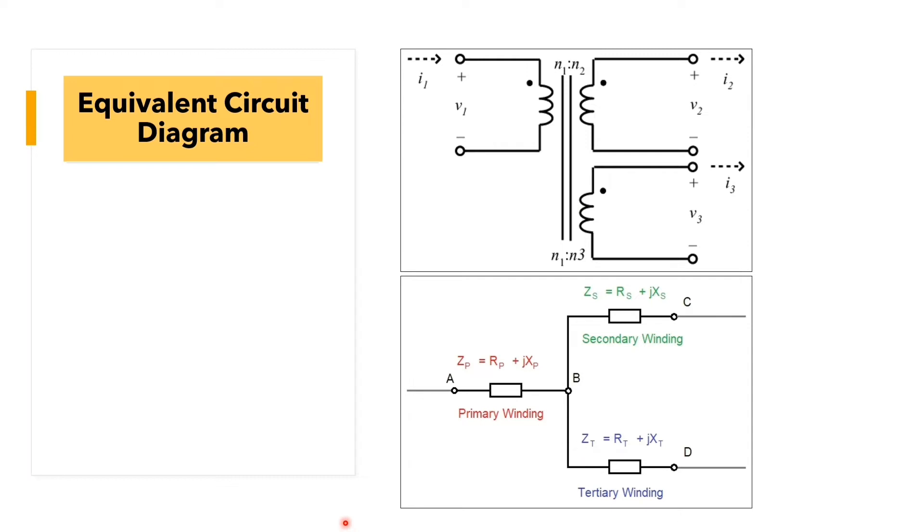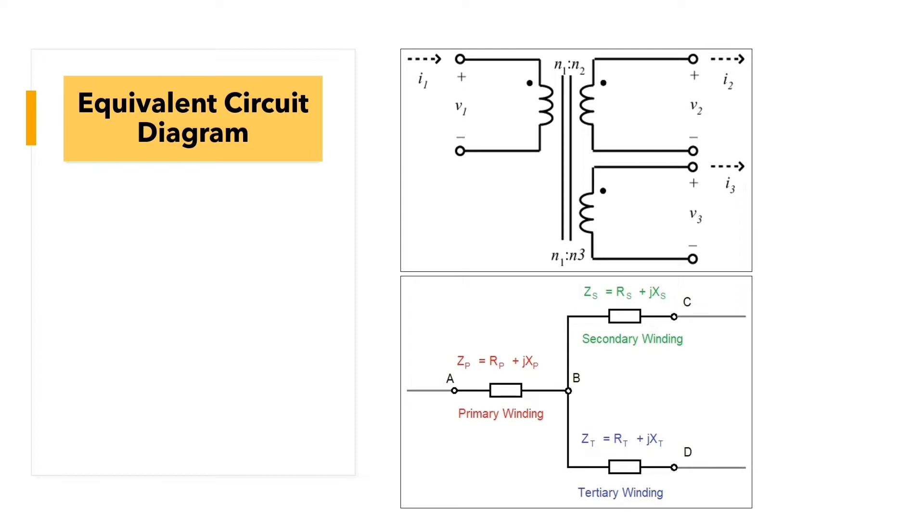This is our equivalent circuit diagram. We have the V1, V2 and V3. Here we have our primary winding, secondary winding and tertiary winding. Now let's go to our MATLAB Simulink software to simulate our model.